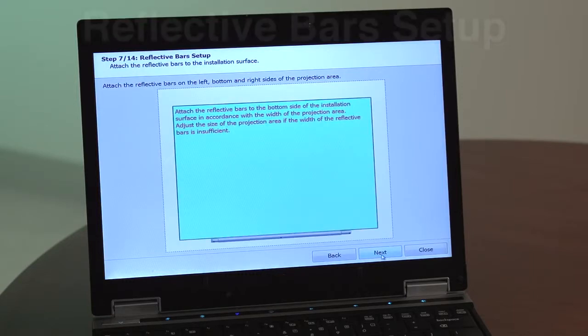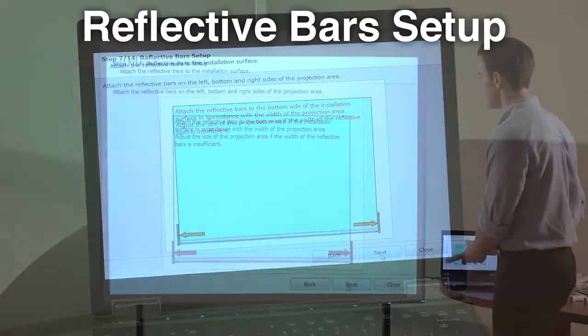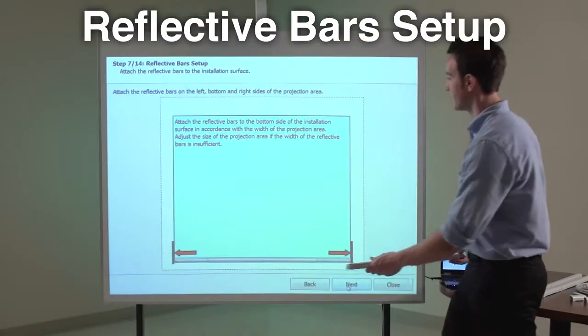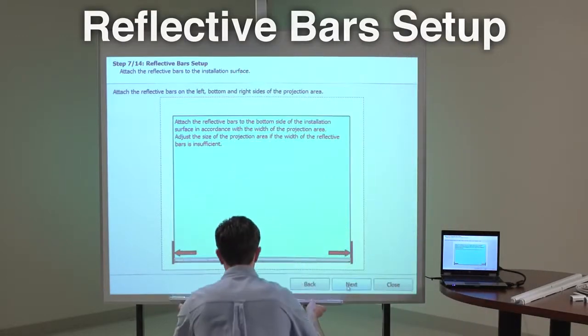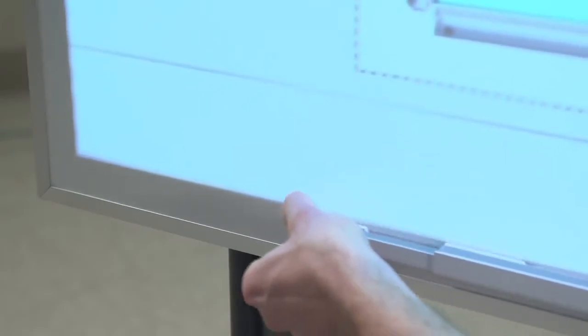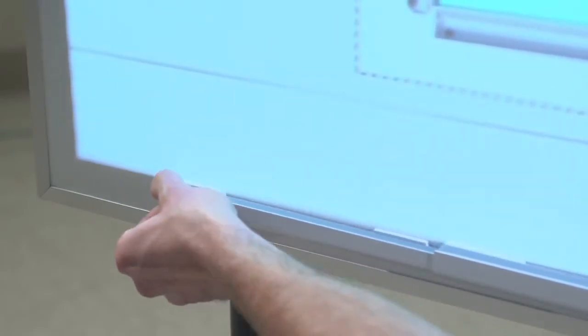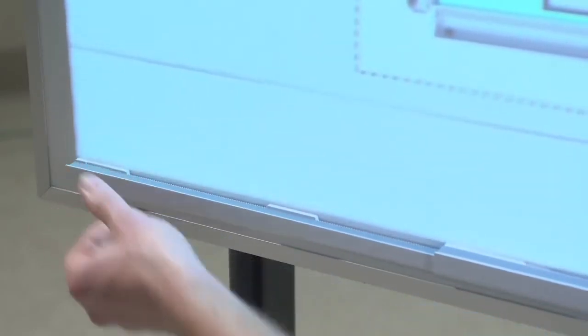Step 7. Attach the reflective bars to the bottom of the installation surface to fit the width of the projection area. Adjust the size of the projection area if the width of the reflective bars is insufficient. Make sure the silver sides of the bars face the projection area.